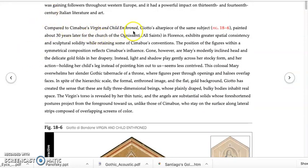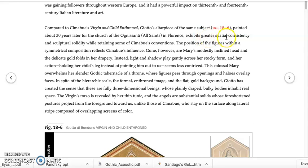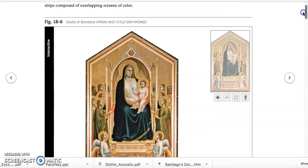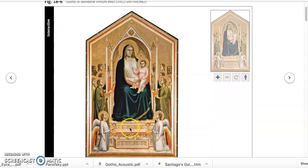Compared to Cimabue's Virgin and Child Enthroned, Giotto's altarpiece of the same subject, painted about 30 years later for the Church of the Ognisanti — All Saints — in Florence, exhibits greater spatial consistency and sculptural solidity while retaining some of Cimabue's conventions. I want you to learn how to do what I'm about to show you. The textbook authors made a claim: greater spatial consistency and sculptural solidity. What we should do is ask what they mean and show what they mean. That's also what you should do when you write about art — make a claim, then show what you mean.